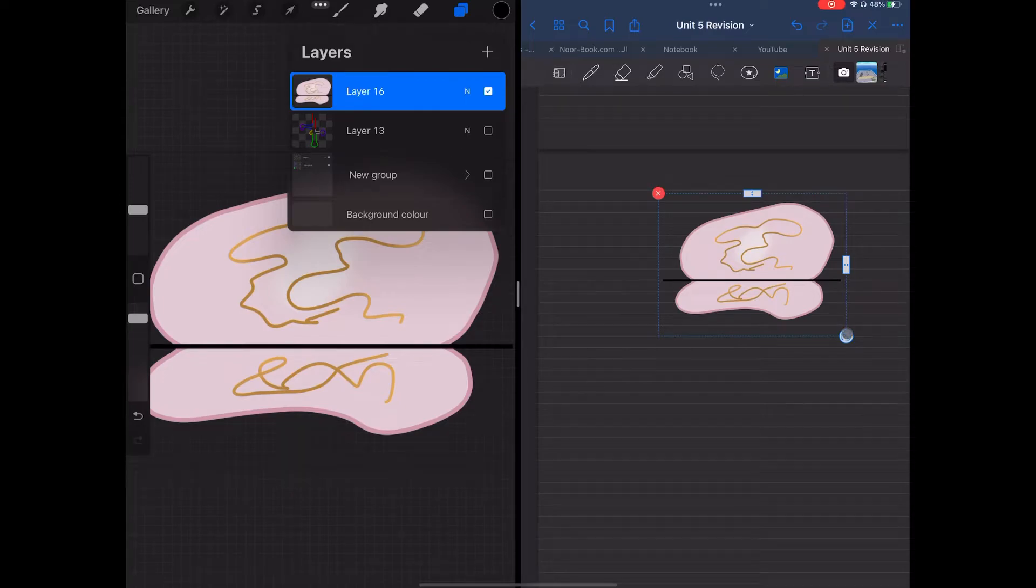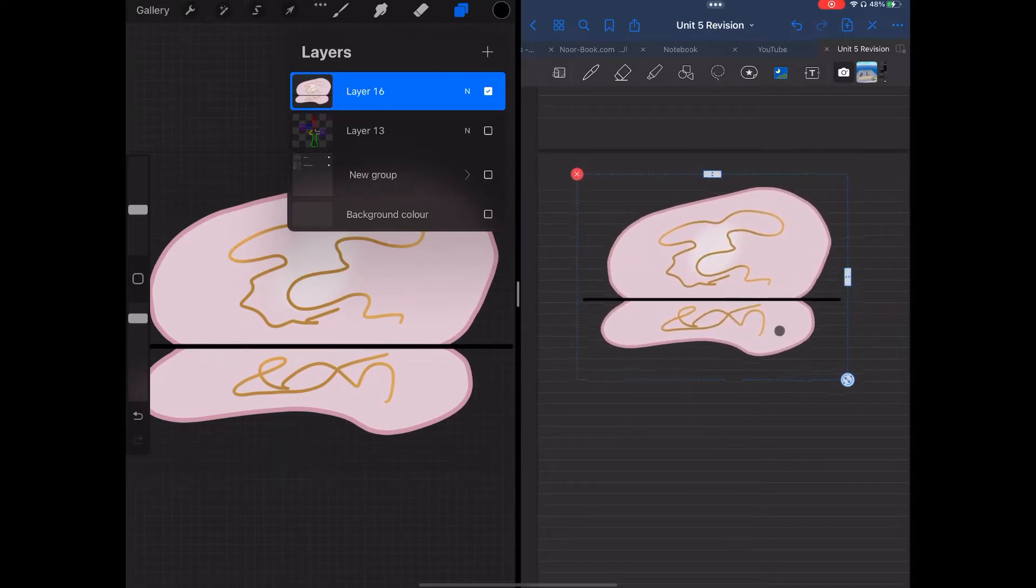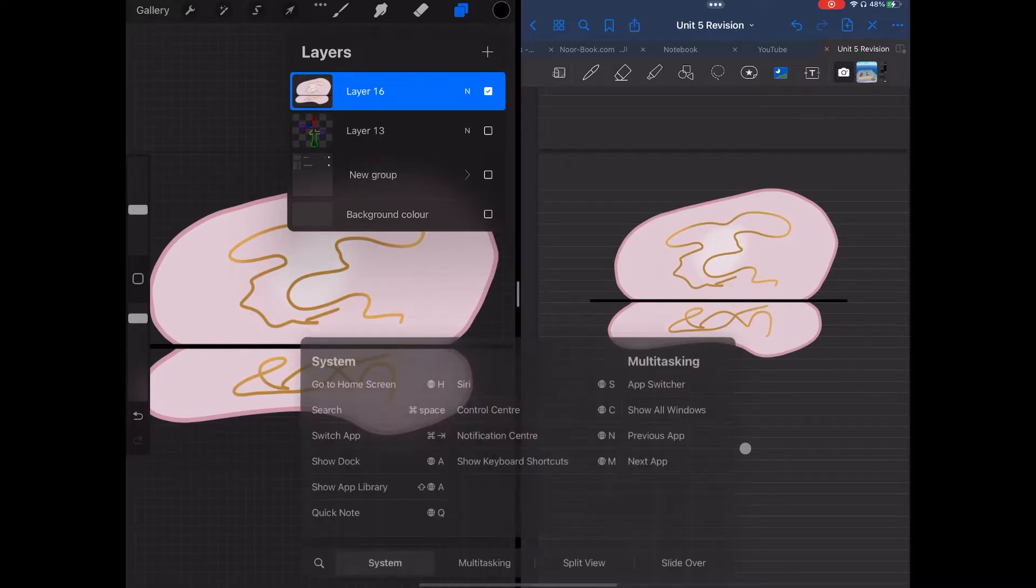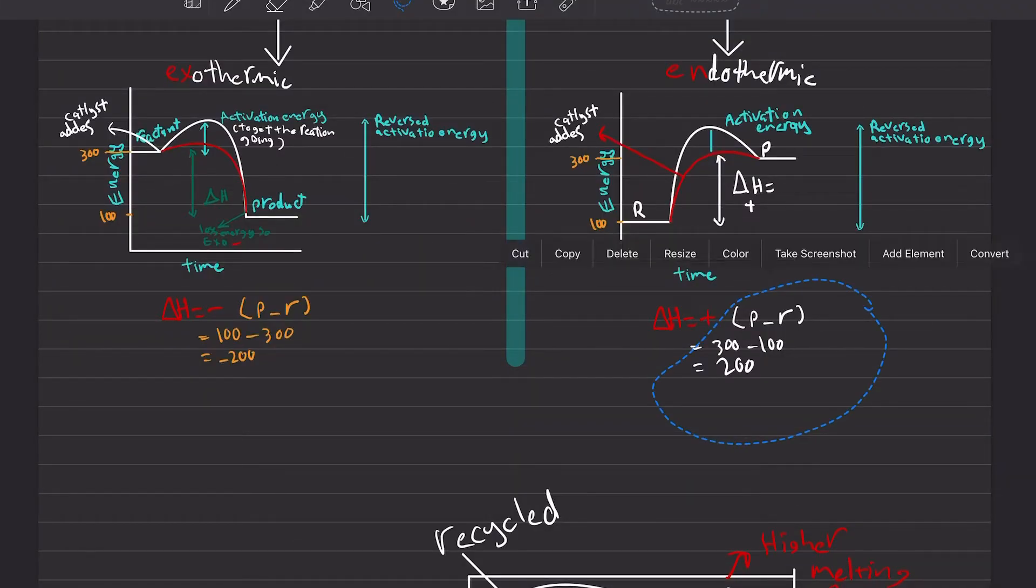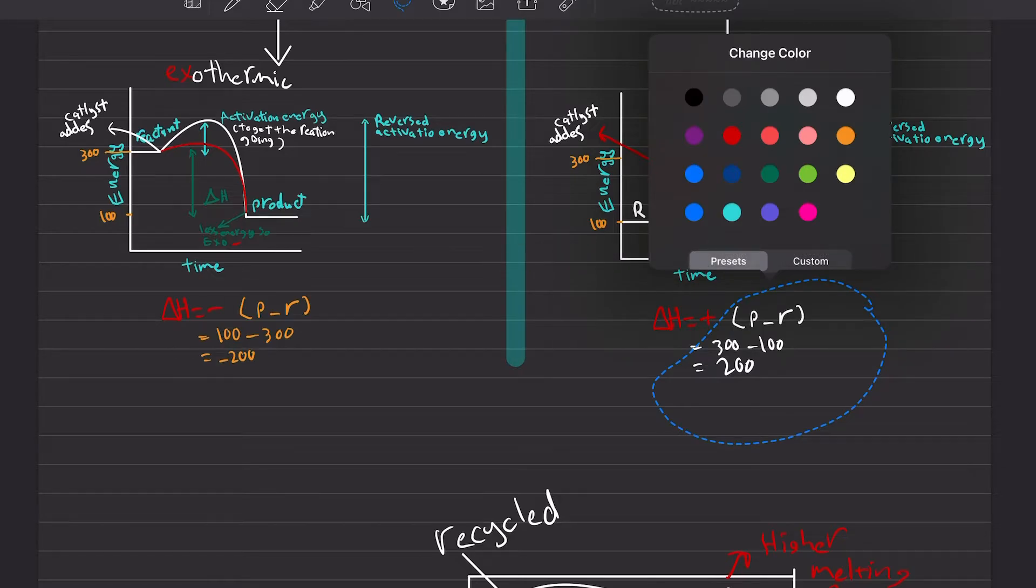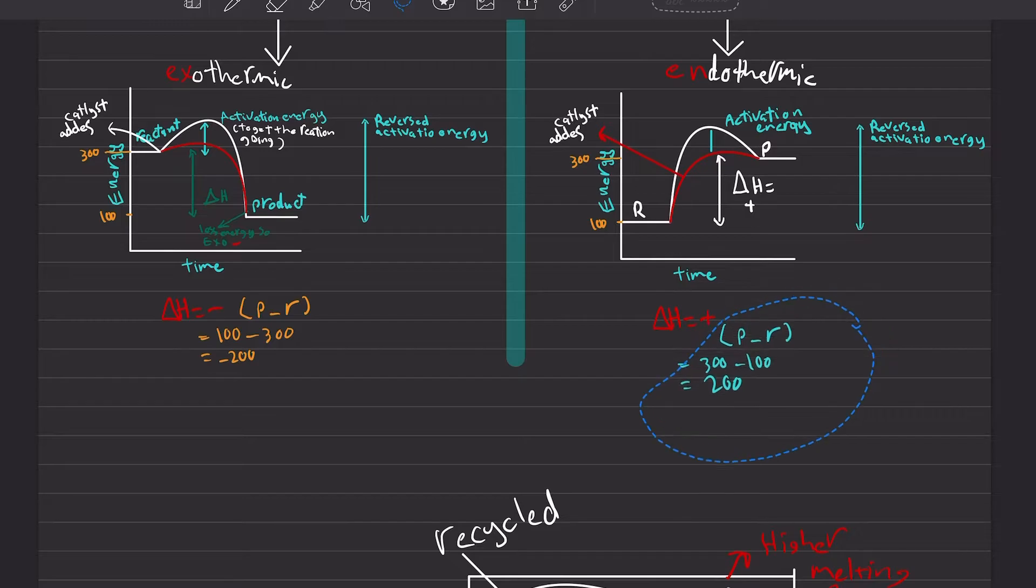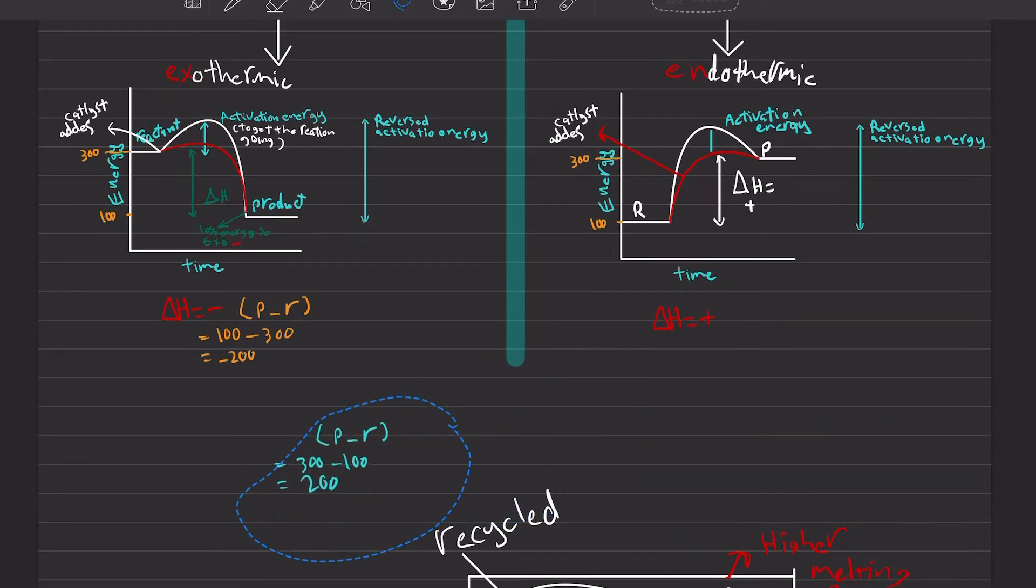I suggest that you stick with specific colors in your notebook so you can achieve a certain look or style. I also suggest that you don't waste your time choosing a color every time. Instead, write everything down and then use the selection tool to select the stuff you want to color and choose the color you want.